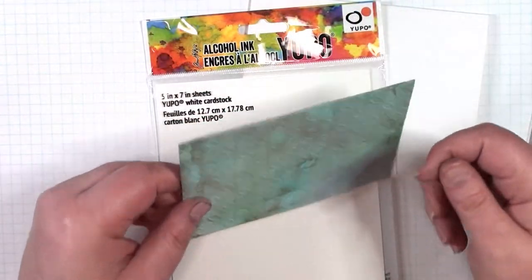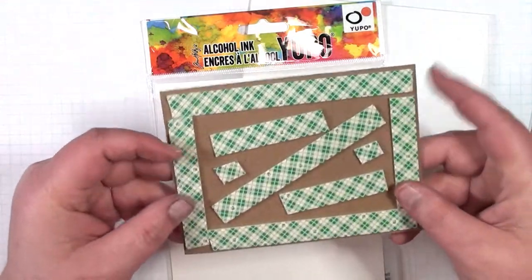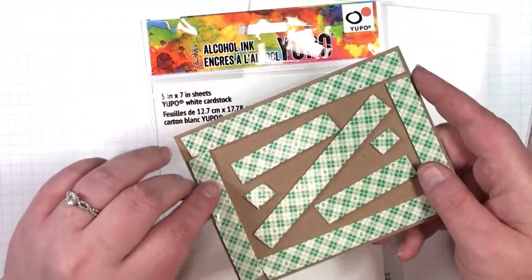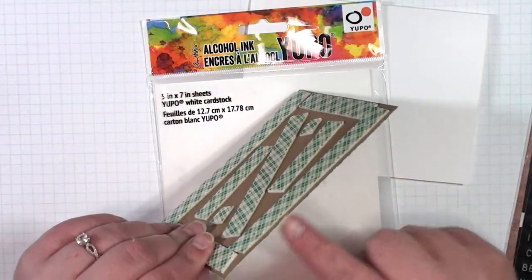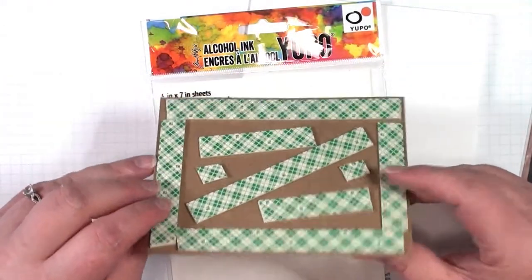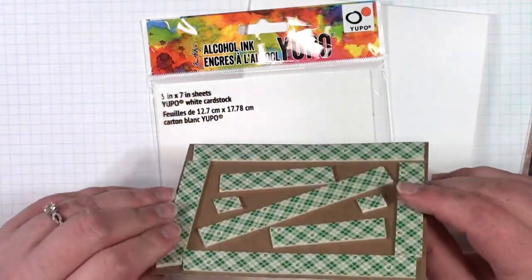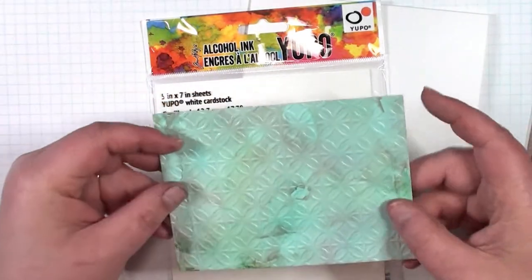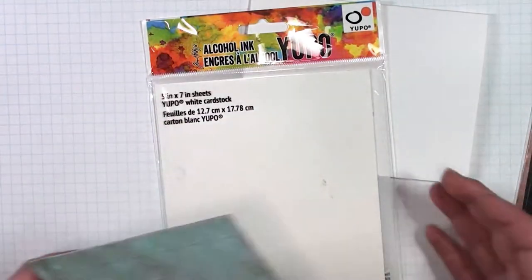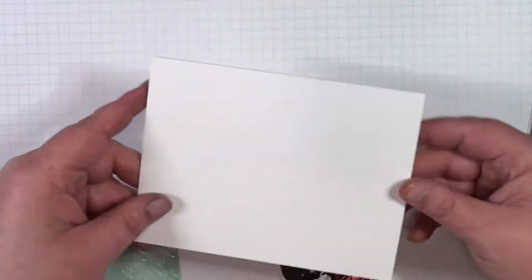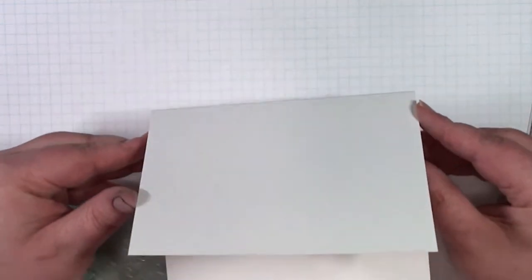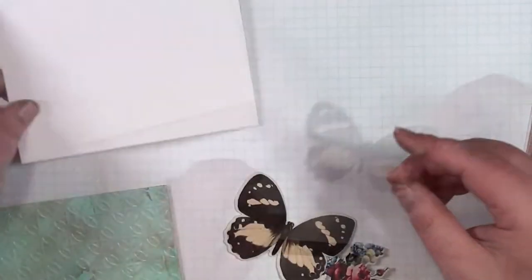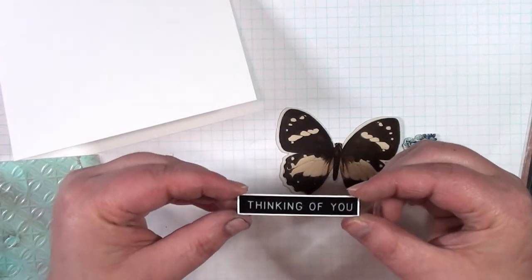So I went ahead and I adhered it to some craft cardstock just to keep it nice and flat and sturdy. And there was no buckling because I wanted to put it up on some pop dots or some foam tape. If you wanted to just straight adhere that you can skip that step, but I always like to put my stuff with a foam adhesive. So I went ahead and made the card base. This is an A2 card base from Neenah Solar White 110 pound cardstock.